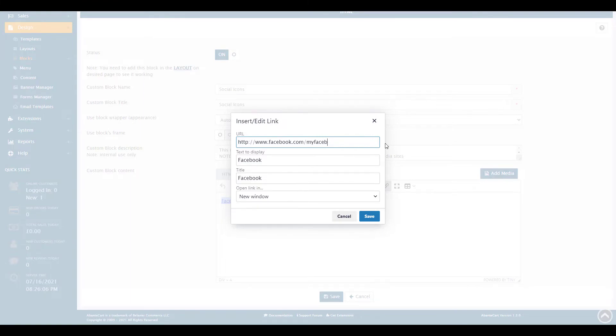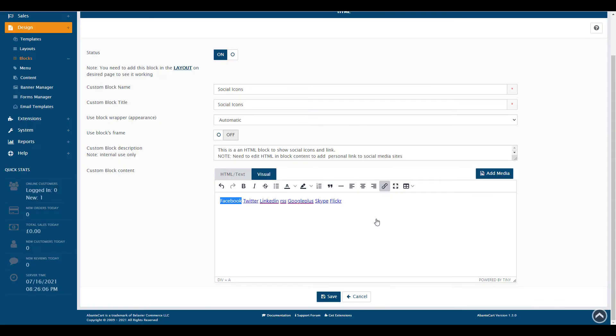For example, you should replace the Facebook.com/AbanteCart link with your actual Facebook URL. Then click the Save button.